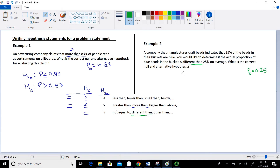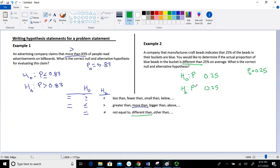Now we write H sub zero and H sub A. Both are statements about population proportion P with the value 0.25. Since 'different than' implies not equal to, that goes in H sub A: P not equal to 0.25. The complement pair for not equal to is equal to, so H sub zero is P equal to 0.25. Either the proportion of blue beads equals 25%, or it's something other than 25% — smaller or larger.